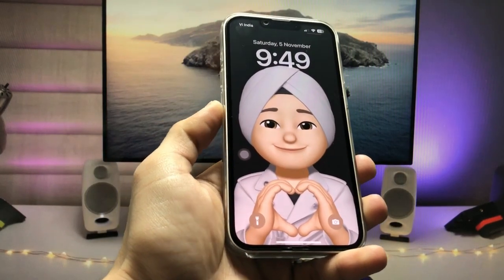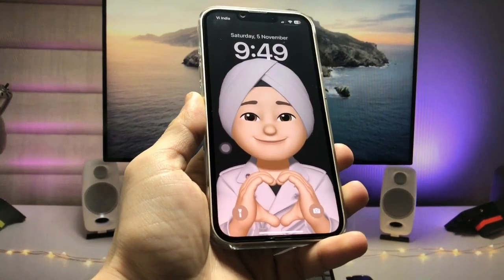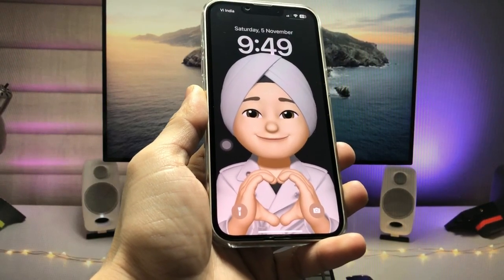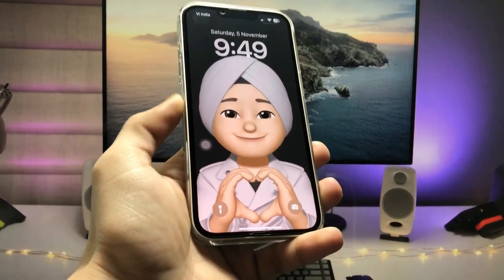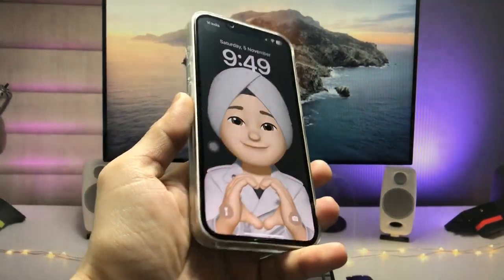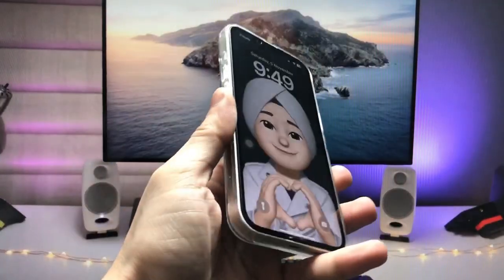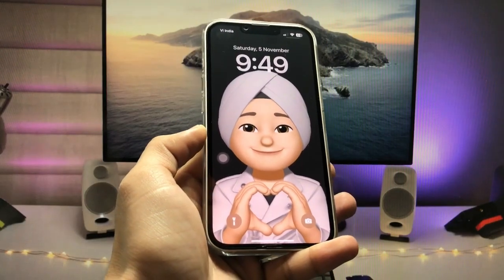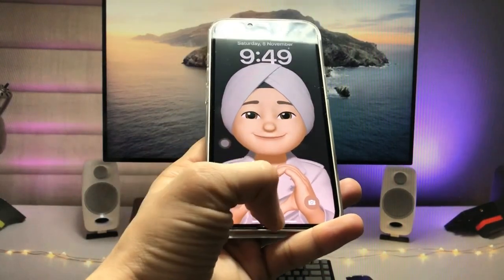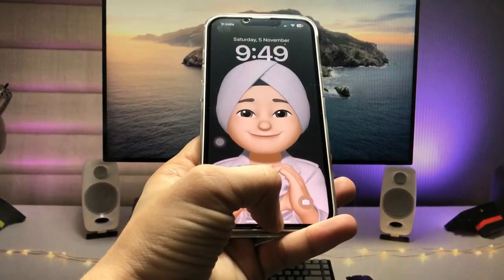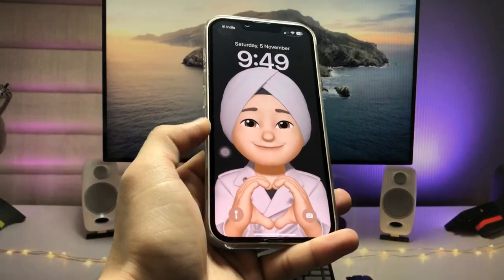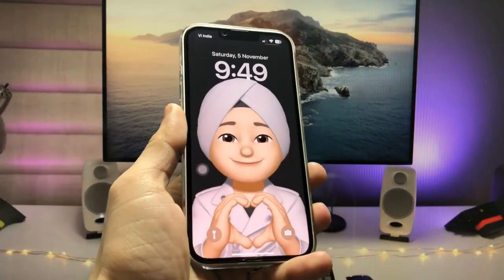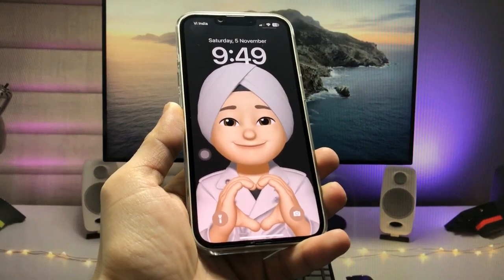Hi guys, welcome back to my channel. In this video I'm going to show you how we can create personal memoji wallpapers on any iPhone. This is my iPhone 13 and I'm using my own personal memoji wallpaper. I'll show you how to create memoji wallpapers with a depth 3D effect. Make sure to follow the complete steps so you can easily create your own.